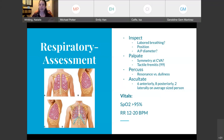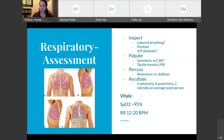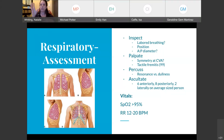For tactile fremitus, you can either use a flat hand or the sides of your hands down the back. Go down between the middle of the scapula all the way down and ask your patient to say 99, 99, 99. For percussion, know the difference between resonance and dullness. Resonance is the normal finding with percussing for lungs; dullness would be indicative of consolidation or some other issue.